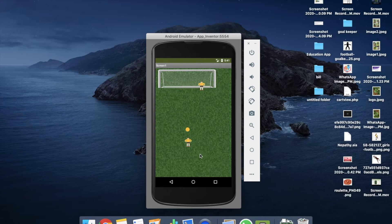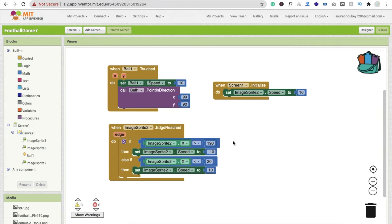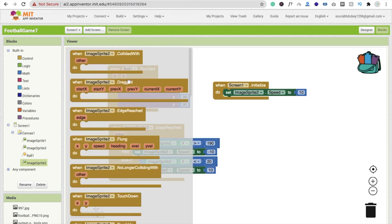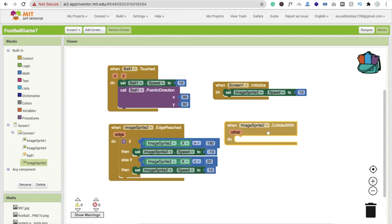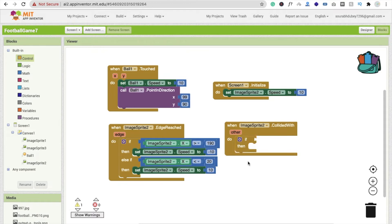Now we have to code for the collision option. If the ball collides with this goalkeeper, it means game over. But if the ball does not collide with the goalkeeper, we can increase the goal value or score. Let's code for it. Whenever ImageSprite2 collides with something, click on ImageSprite and find the 'collide with' option. Then use the if-else condition from the control section.